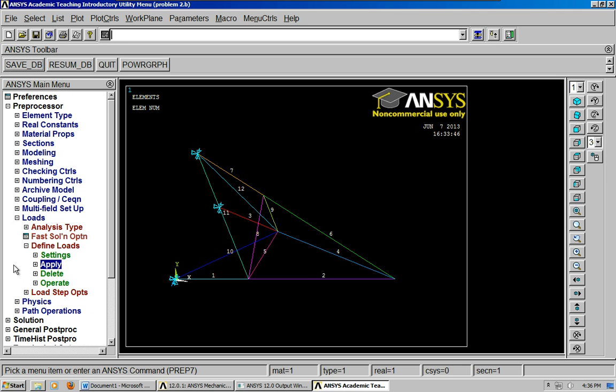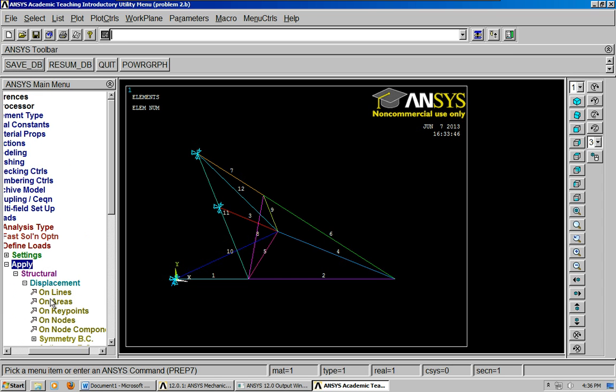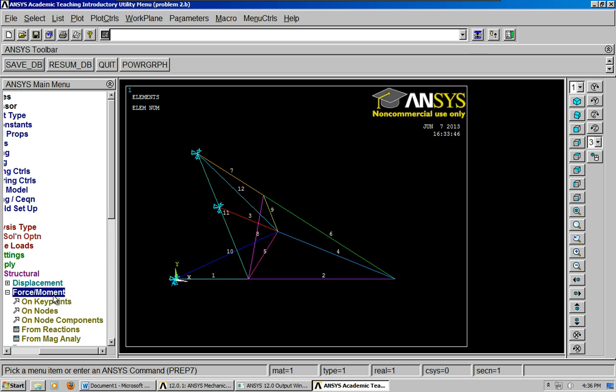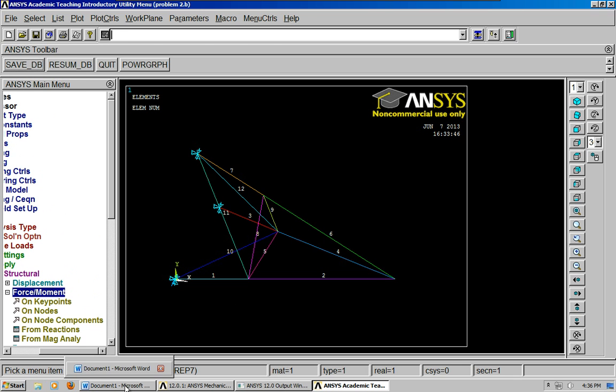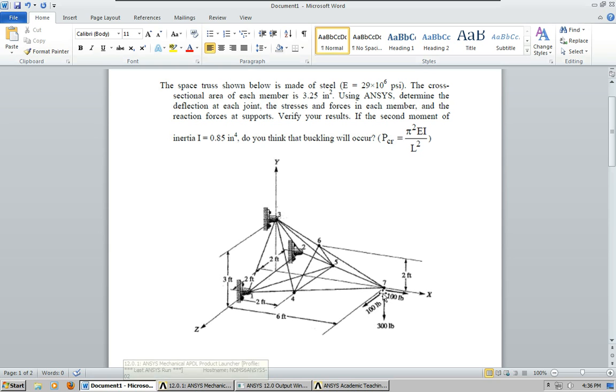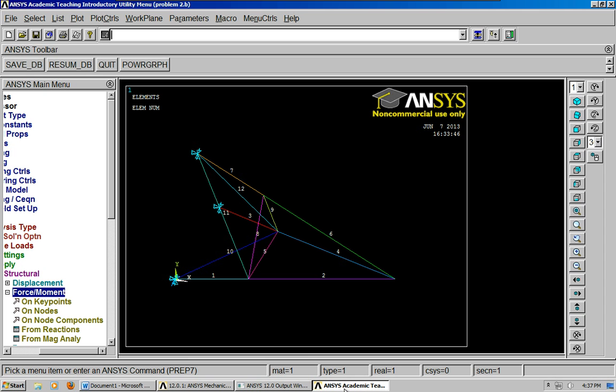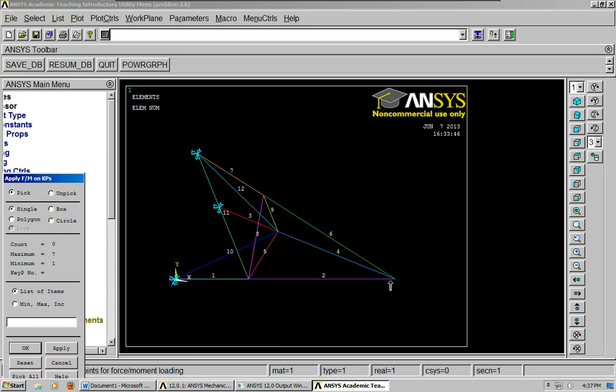and let's go ahead and move to define loads, apply. Let's apply the forces on this node here. Now, if you look at our diagram, we've got a force of 300 pounds going in the negative Y direction, and we've got positive X which is 100 pounds, and then we have a positive Z, 100 pounds. Okay, so we're going to go ahead and apply those, right here, click OK.